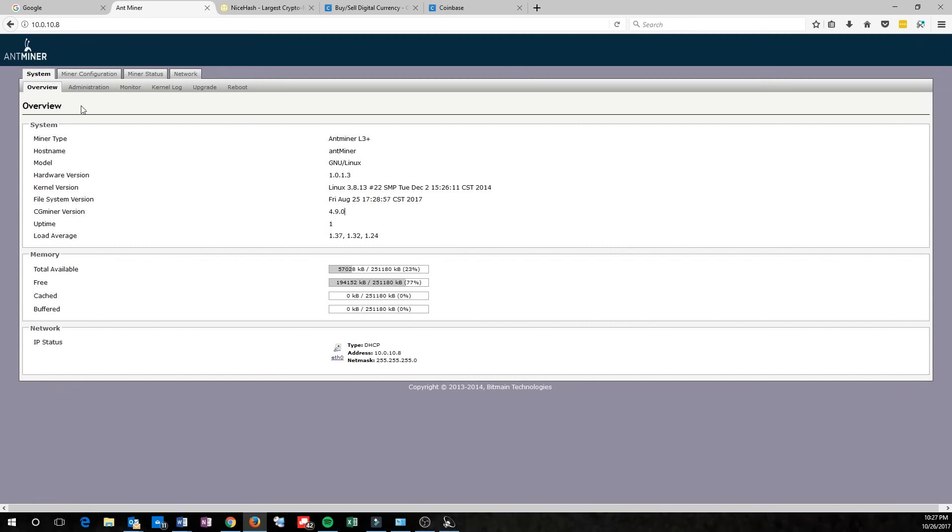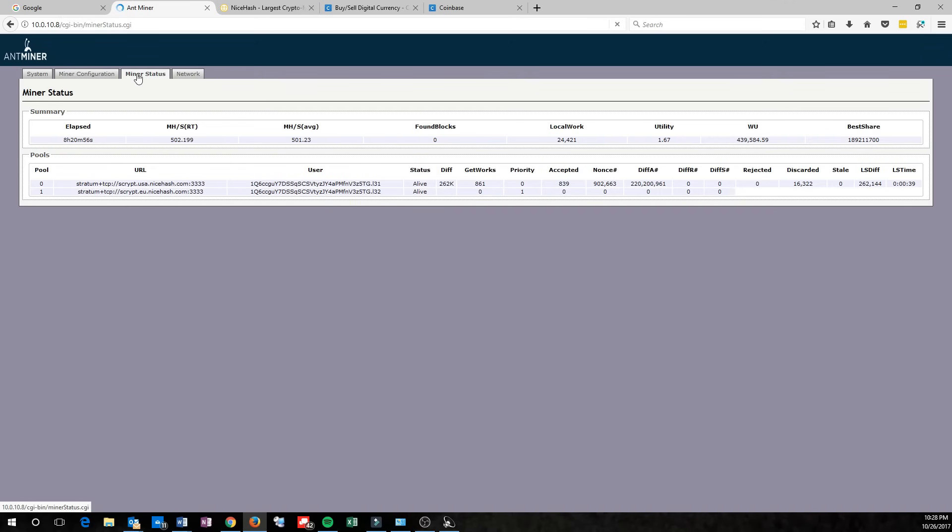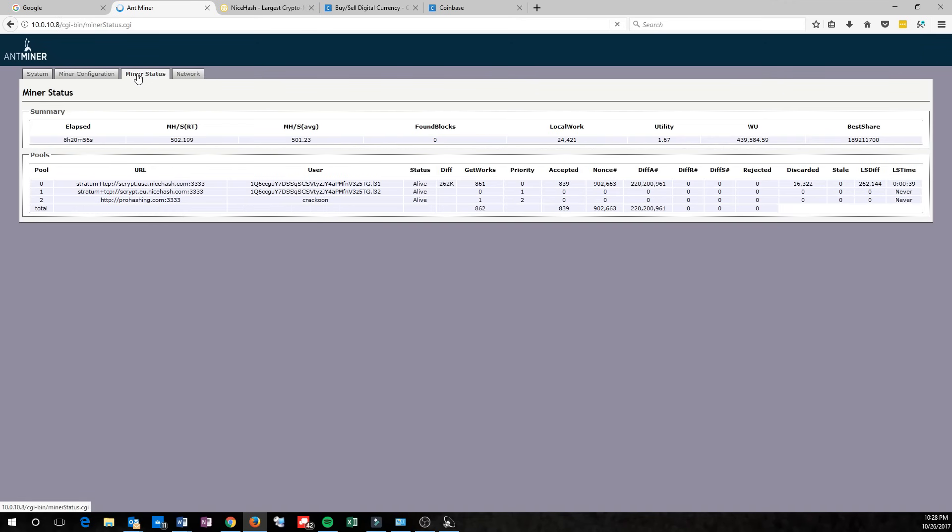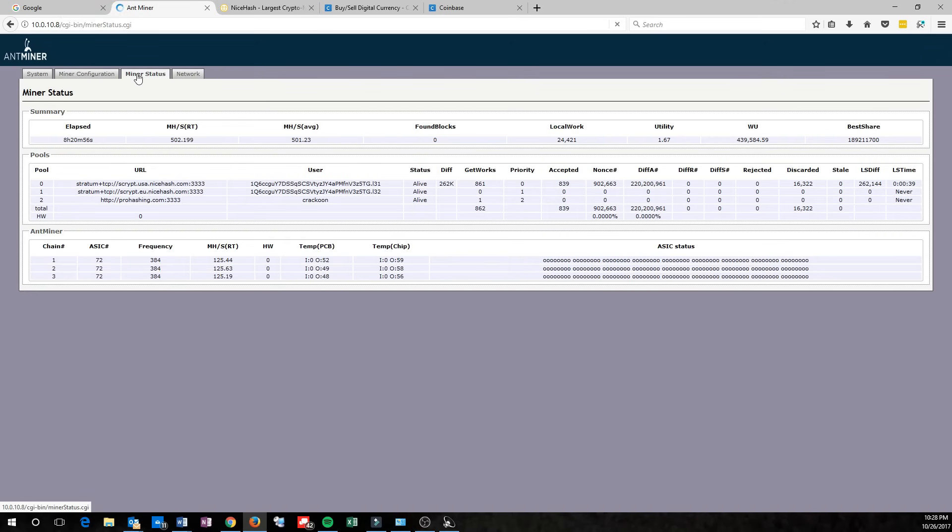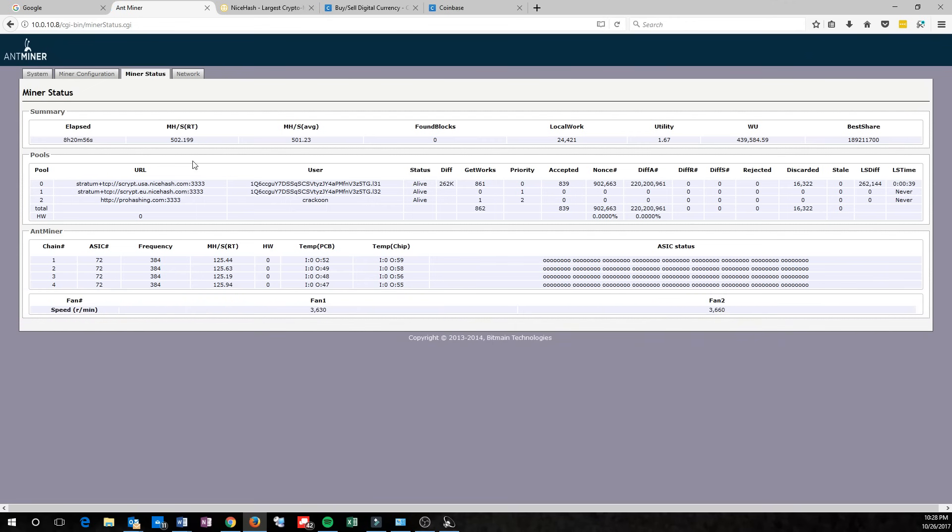One thing you want to check before configuring it is going over here to Miner Status and just making sure it's running correctly. There's a couple things you'll want to check. First, you'll want to check your servers here, which pools you're mining to, and right now you're probably noticing that you're, say, Antpool.